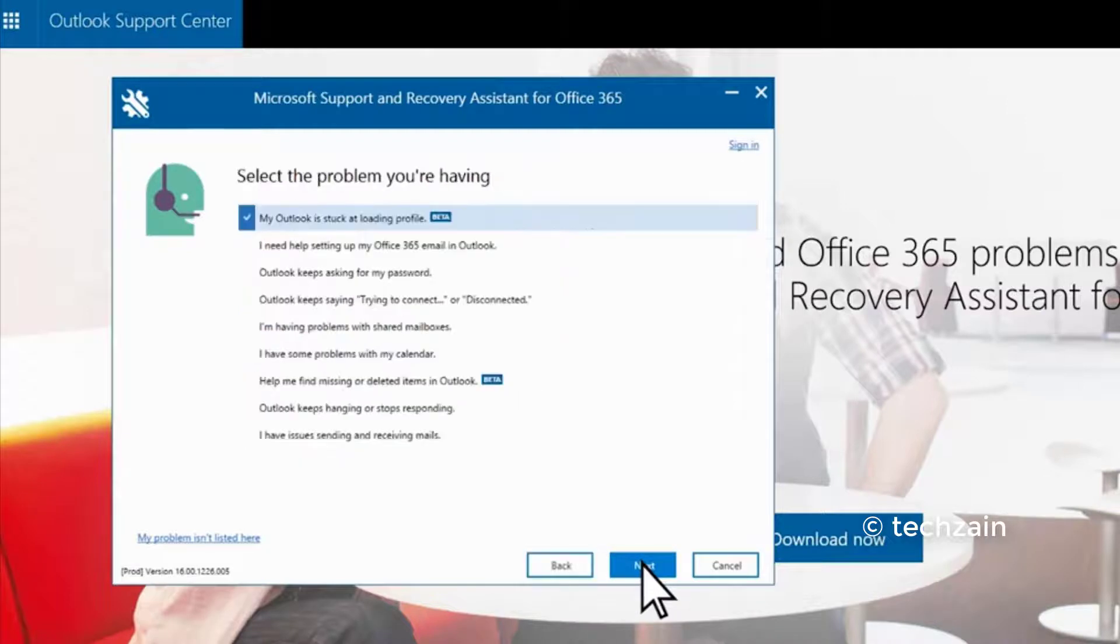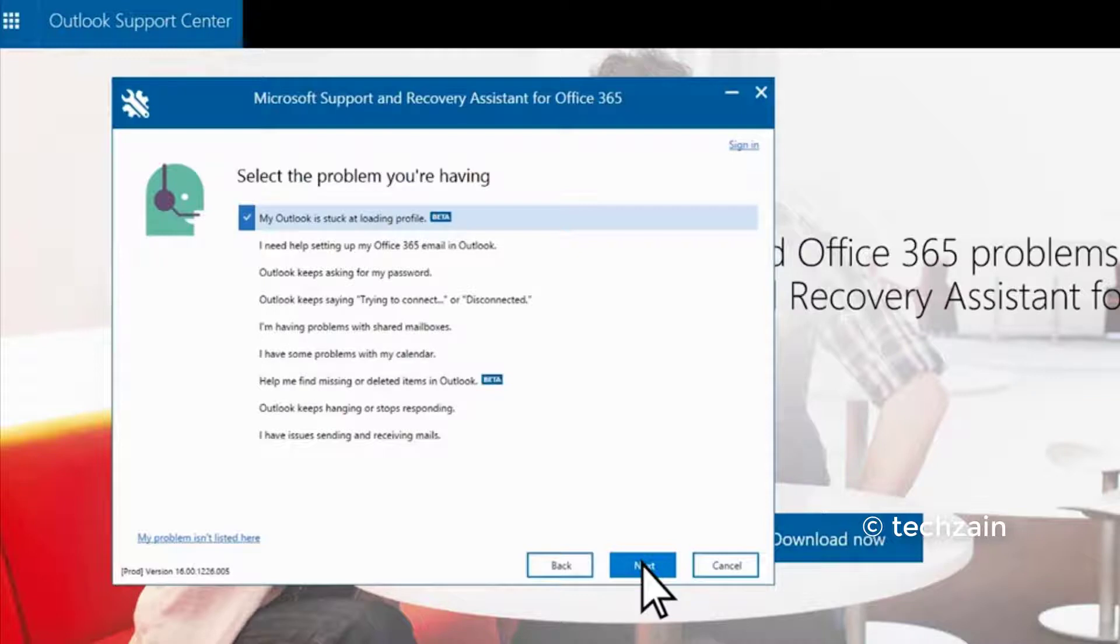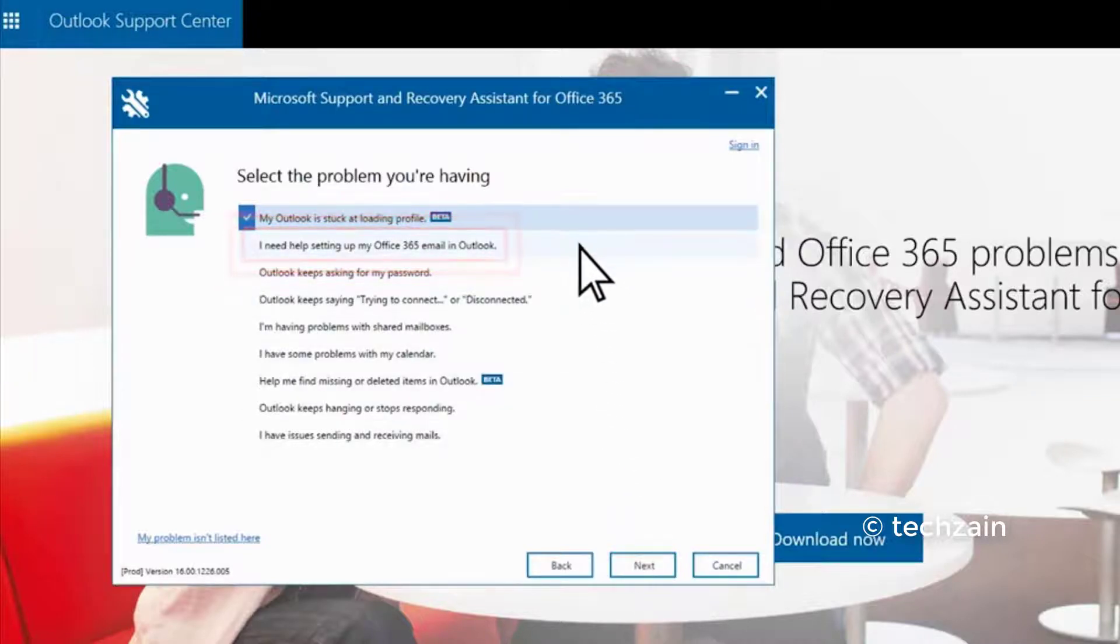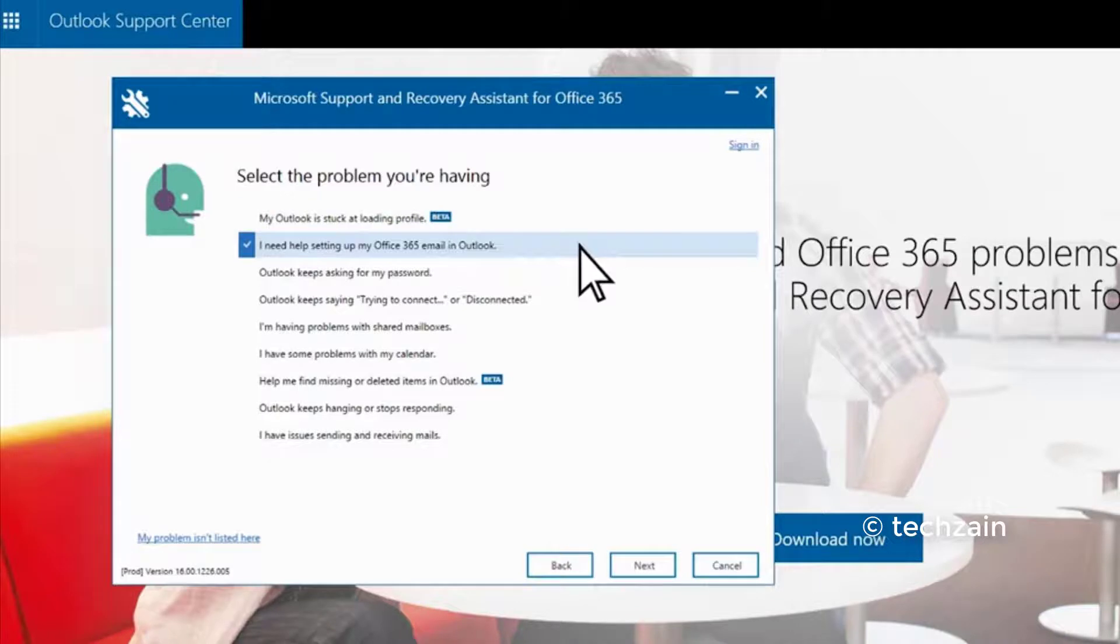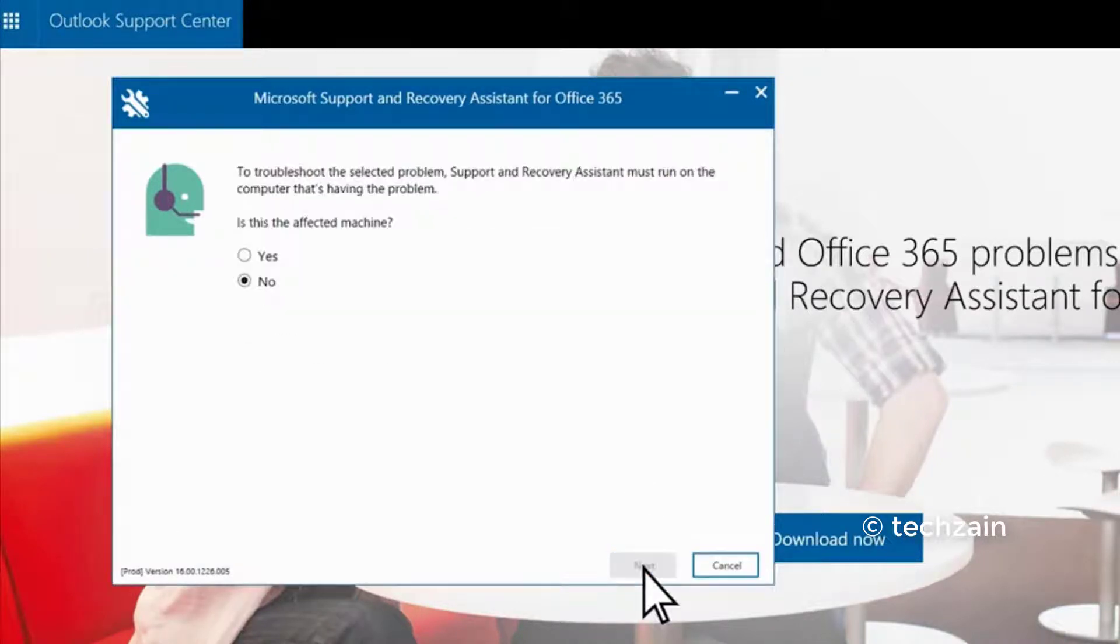Then click Next. Choose the support topic that best describes your issue. In this example, we'll use 'I need help setting up my Office 365 email in Outlook.' Click Next, select Yes.